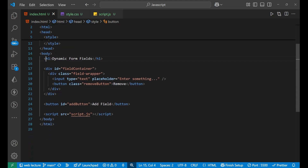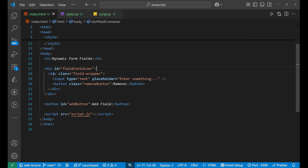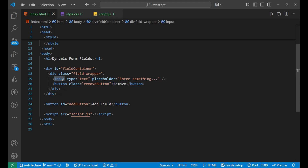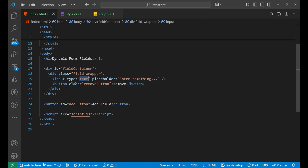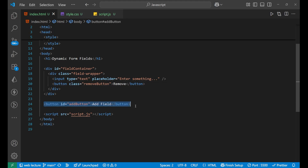So you can see I'm having a heading which has the content 'dynamic form field', and after that we are having a main div. Inside this we are having an ID as 'field container', and then inside of this we are also having a div whose class is 'field wrapper'. Then inside of it we are having an input and a button. The input type is text with a placeholder, and the class of the button is 'remove button'. And then at the end we are having an 'add field' button whose ID is 'add button'.